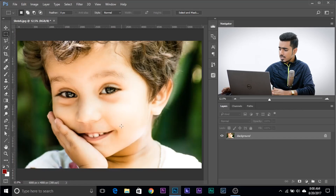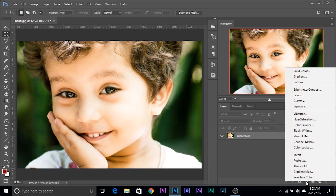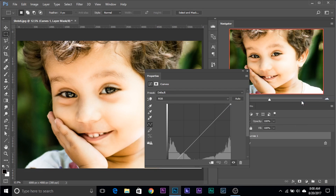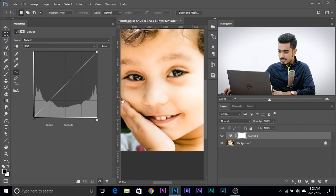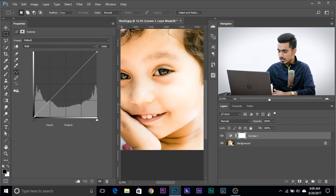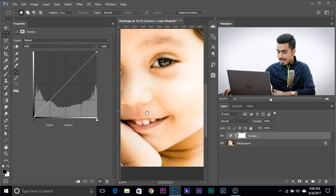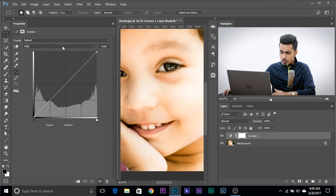So the first thing that we need to do is simple: create a curves adjustment layer. Click on this grey-white circle icon and choose Curves. Now let's put this aside so that you can see what exactly is happening. Let's zoom in quite a bit. Now we want to remove the greens, so let's choose green from the drop-down menu.